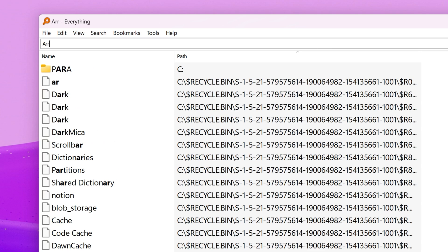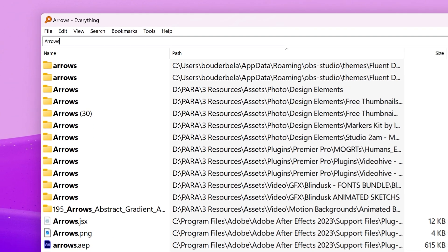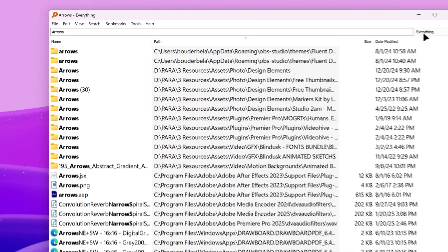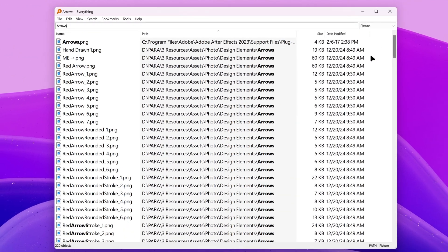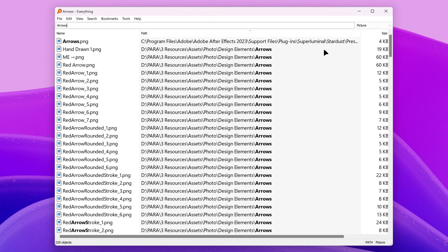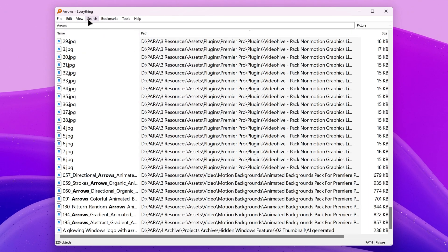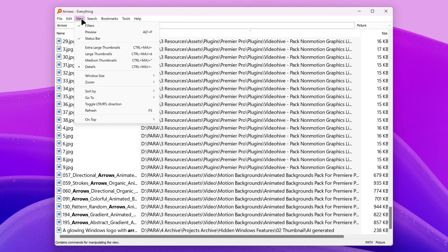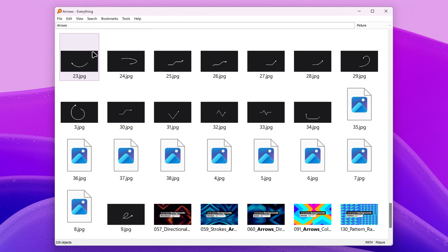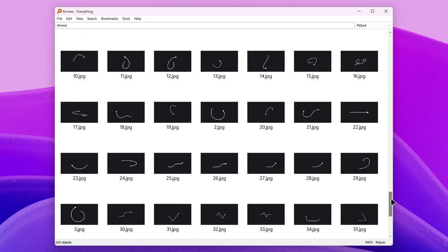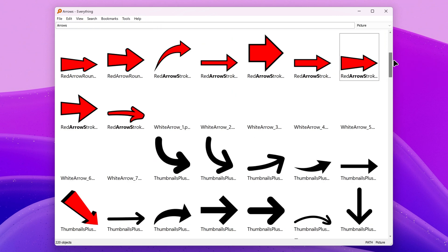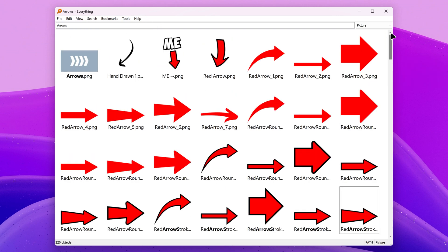For example, when I'm making a thumbnail, I might search for arrows, and then filter by picture. You can see that not all arrow files are under the same folder. And I would set the view to large thumbnails, so I can quickly find the exact arrow that I want to use. And by using Icarus, I can ensure that I always have thumbnails, so that I can visually identify these files.